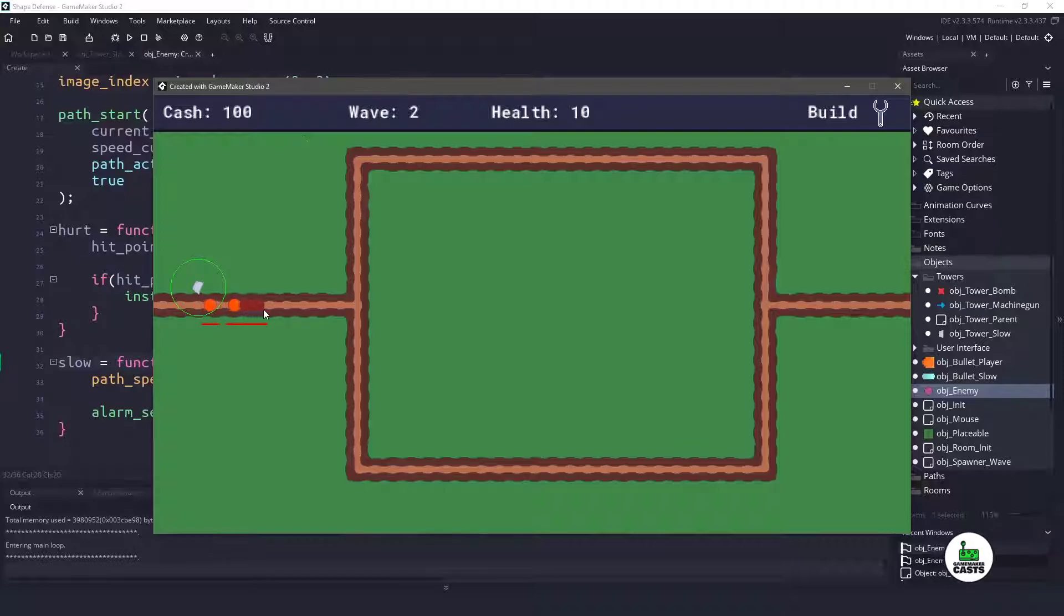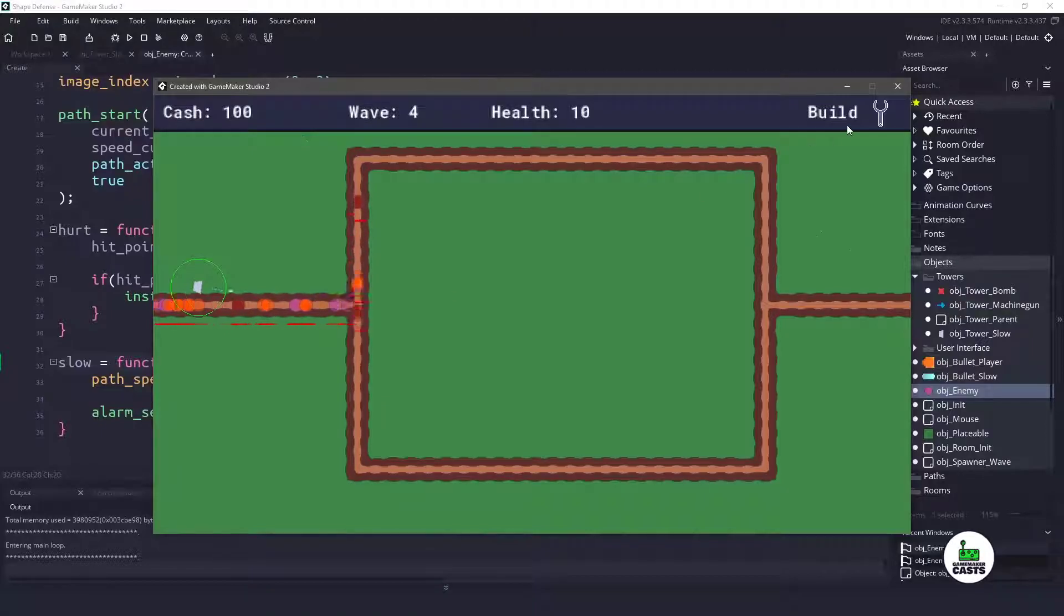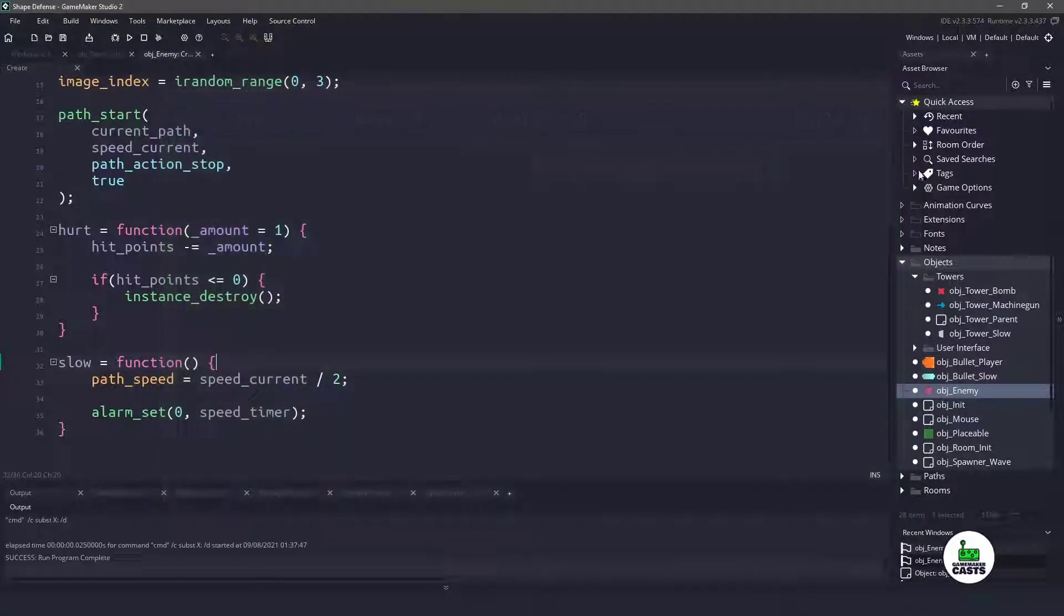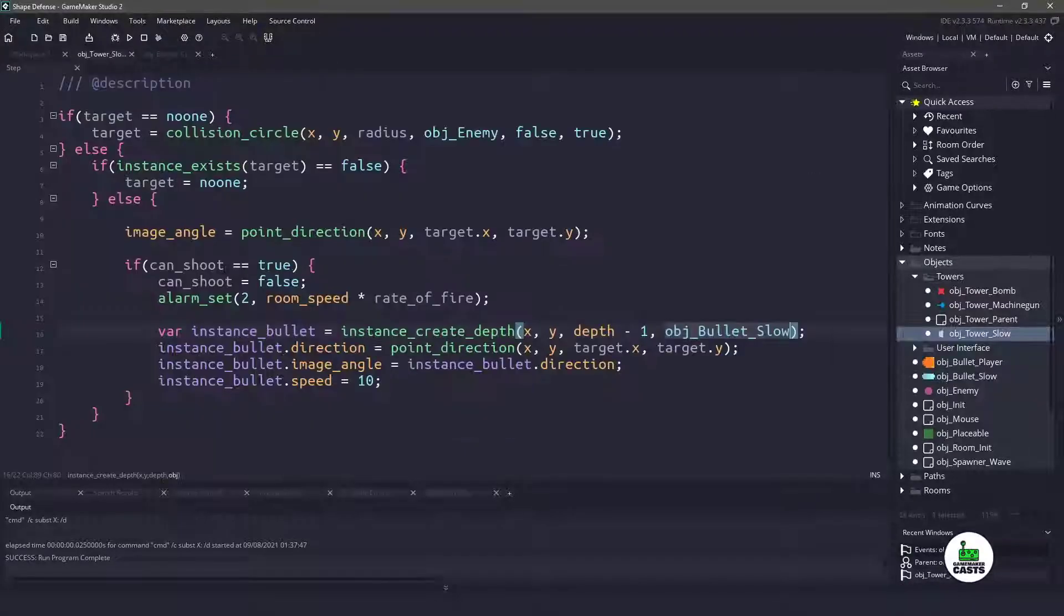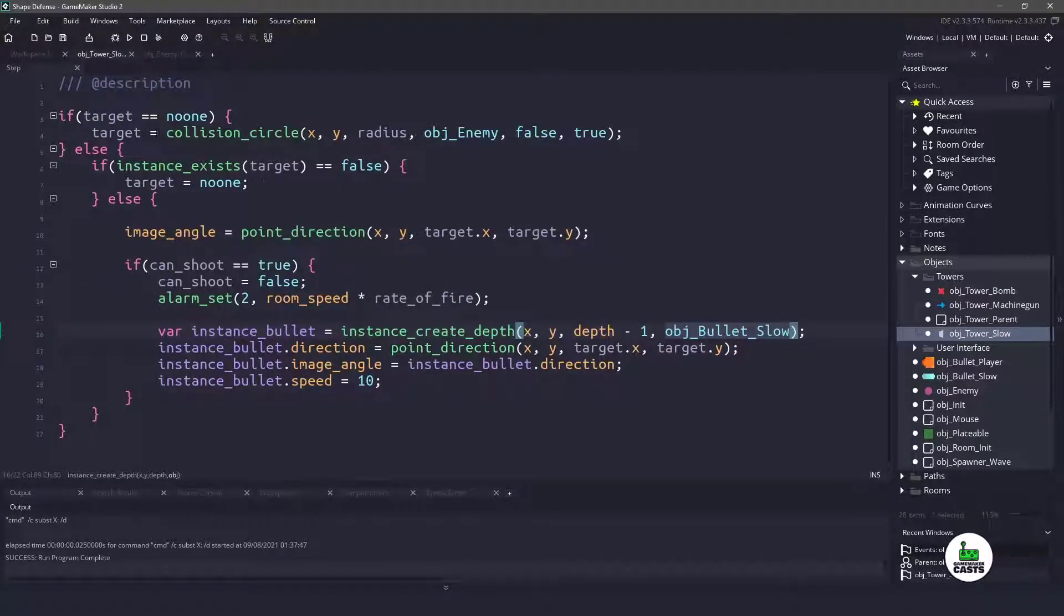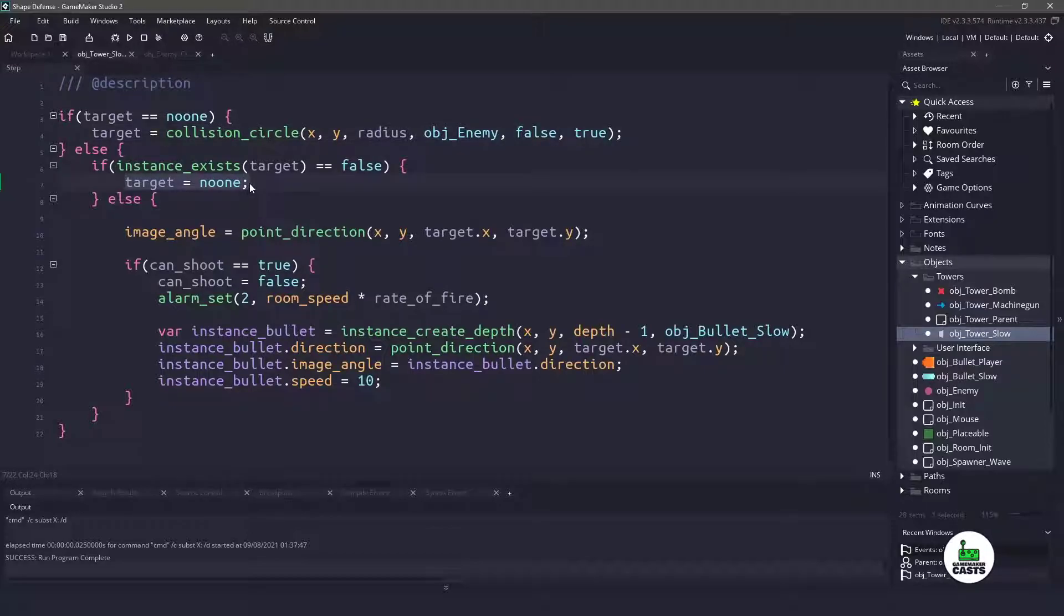But the bug is basically, even though our targets are outside the range, we're still actually shooting at those targets. So to fix this bug, let's go to the slow tower, and within the step event here, this is the bug right here, where we already have a target, and we're continuing to shoot it until it doesn't exist anymore. So to clean this up, we'll remove the collision check to outside,